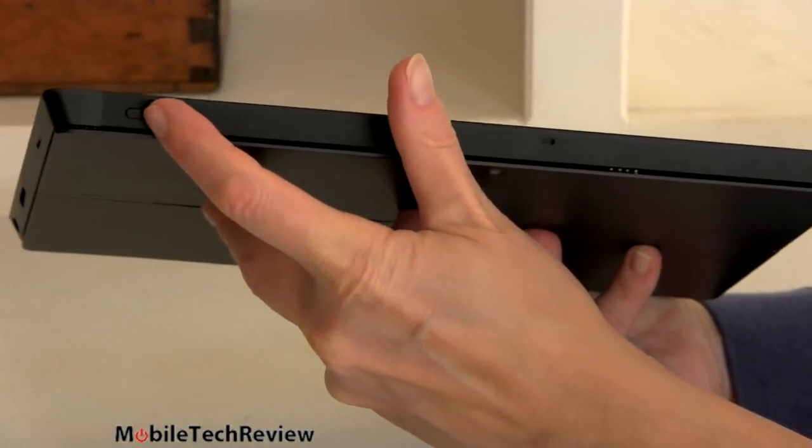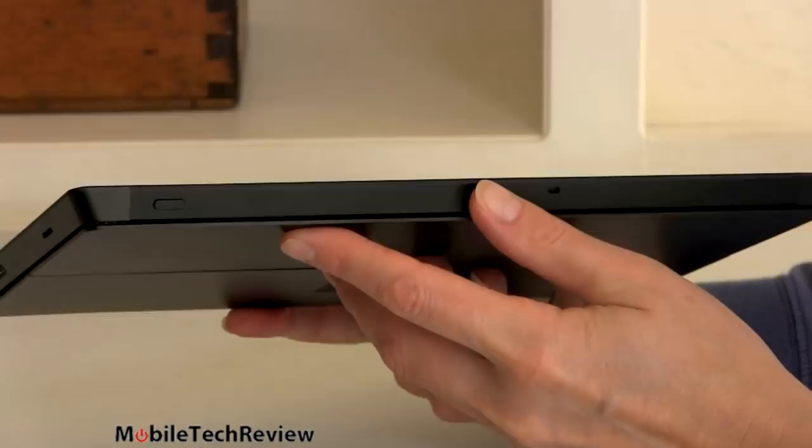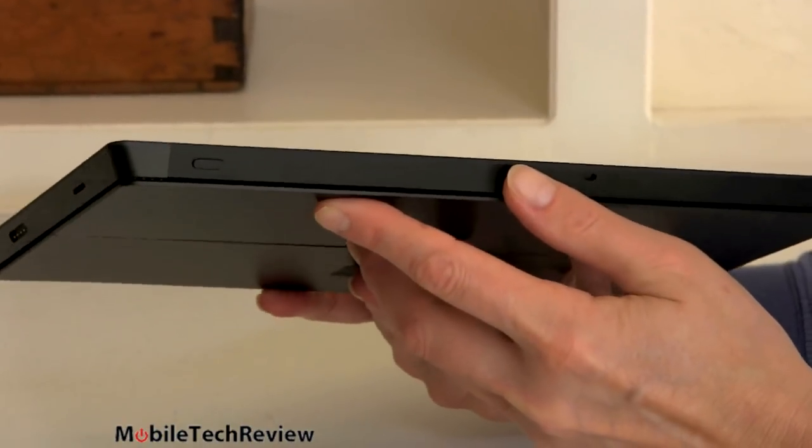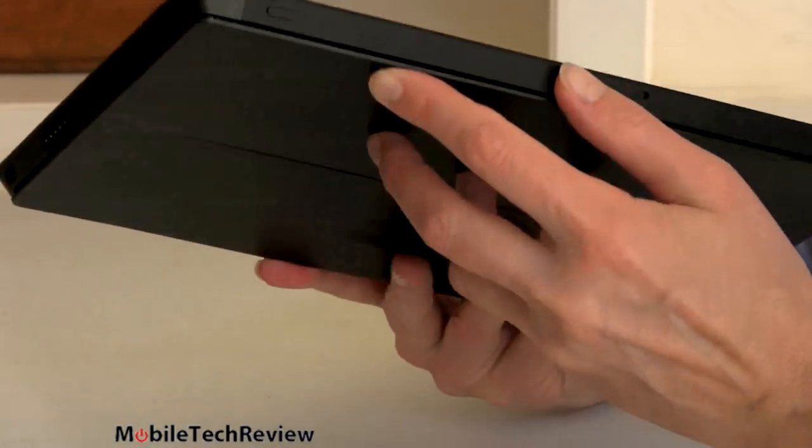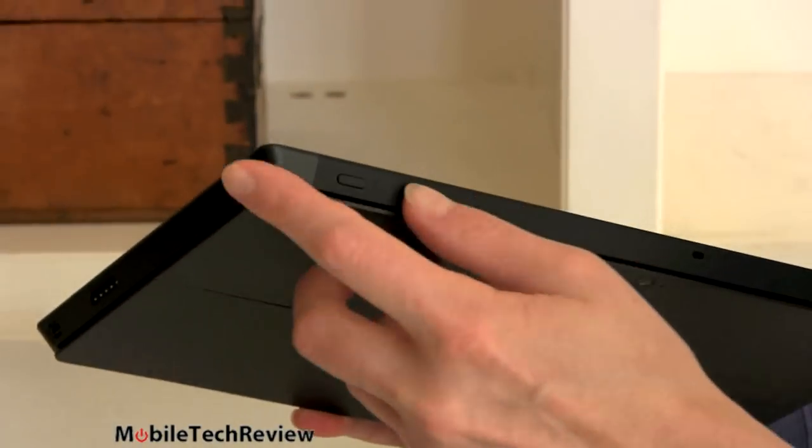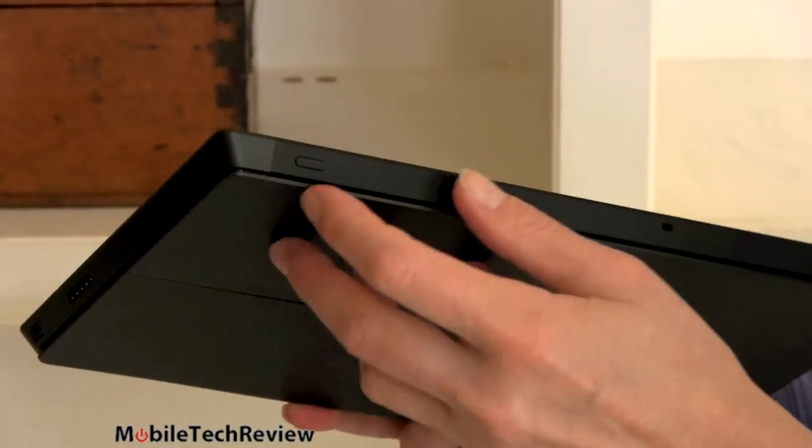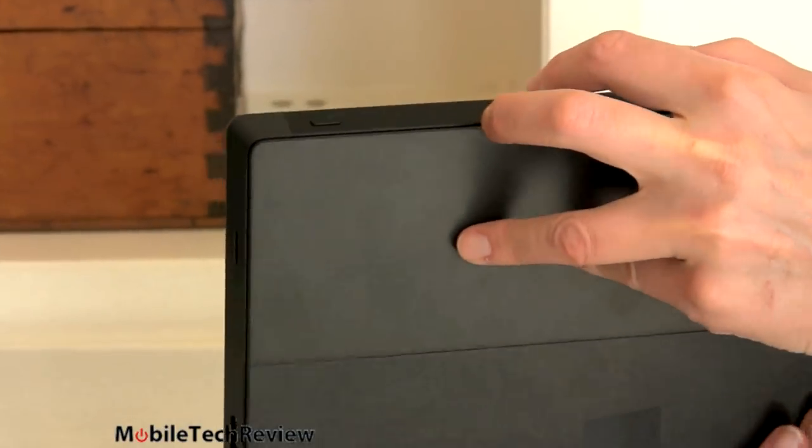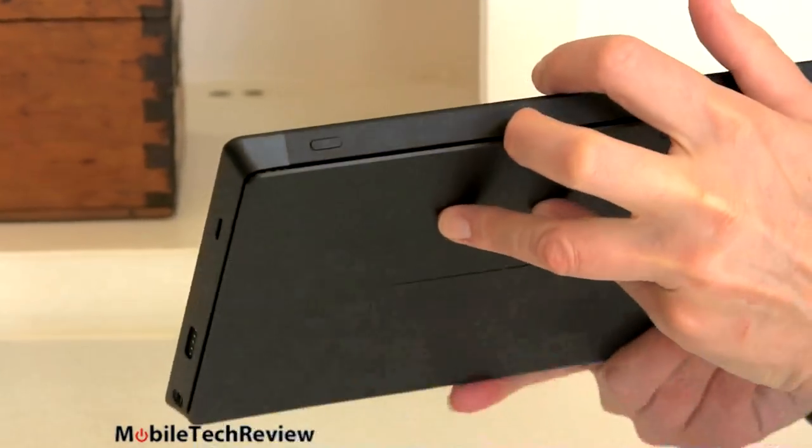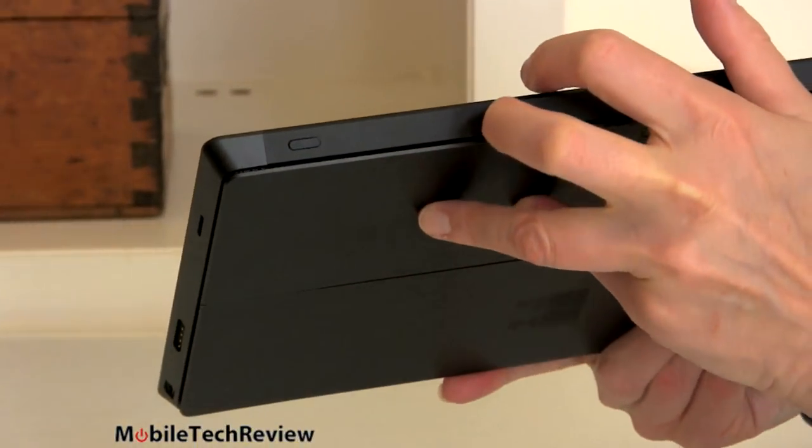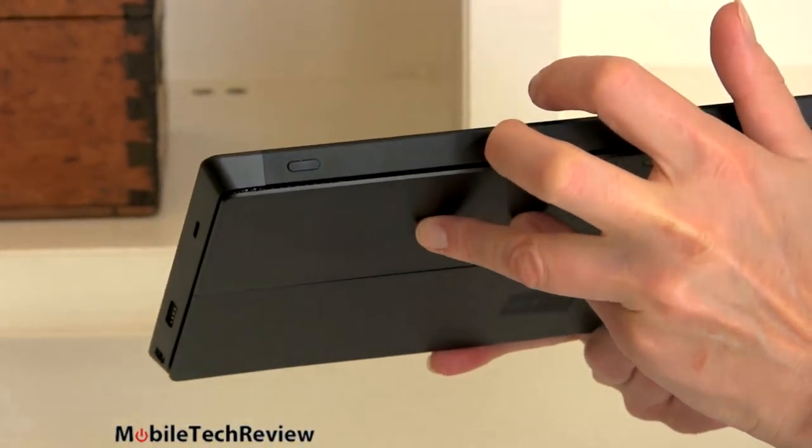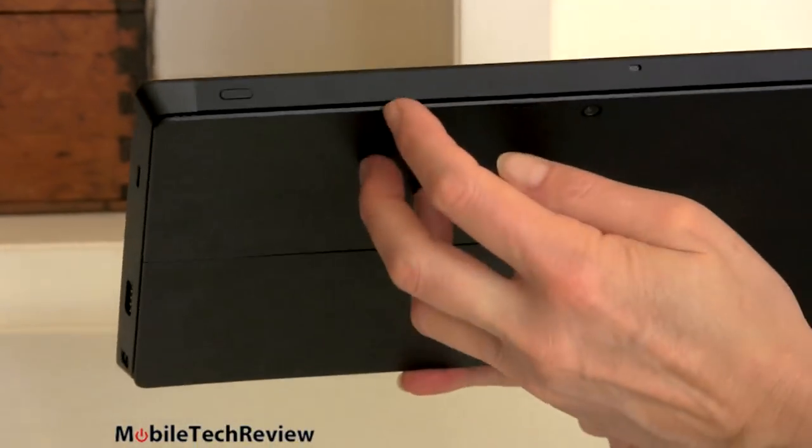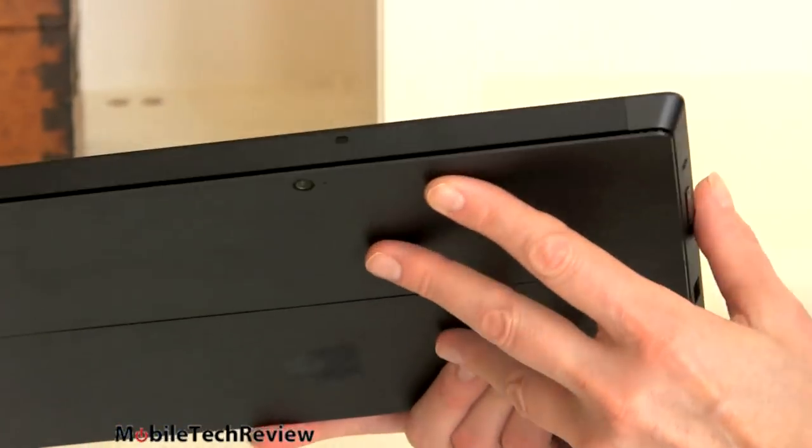Power button is up here. And you can see the angle to the edges here. It's kind of a different profile than the RT, because it's a little bit thicker. Modern looking, attractive, definitely.